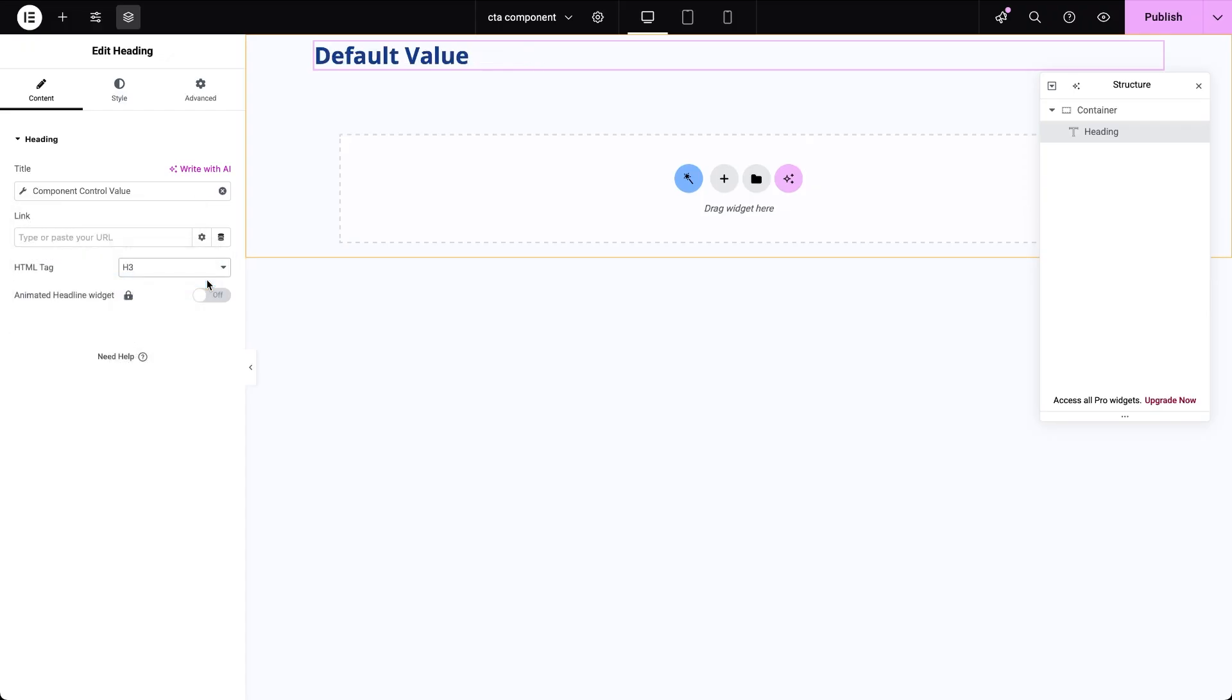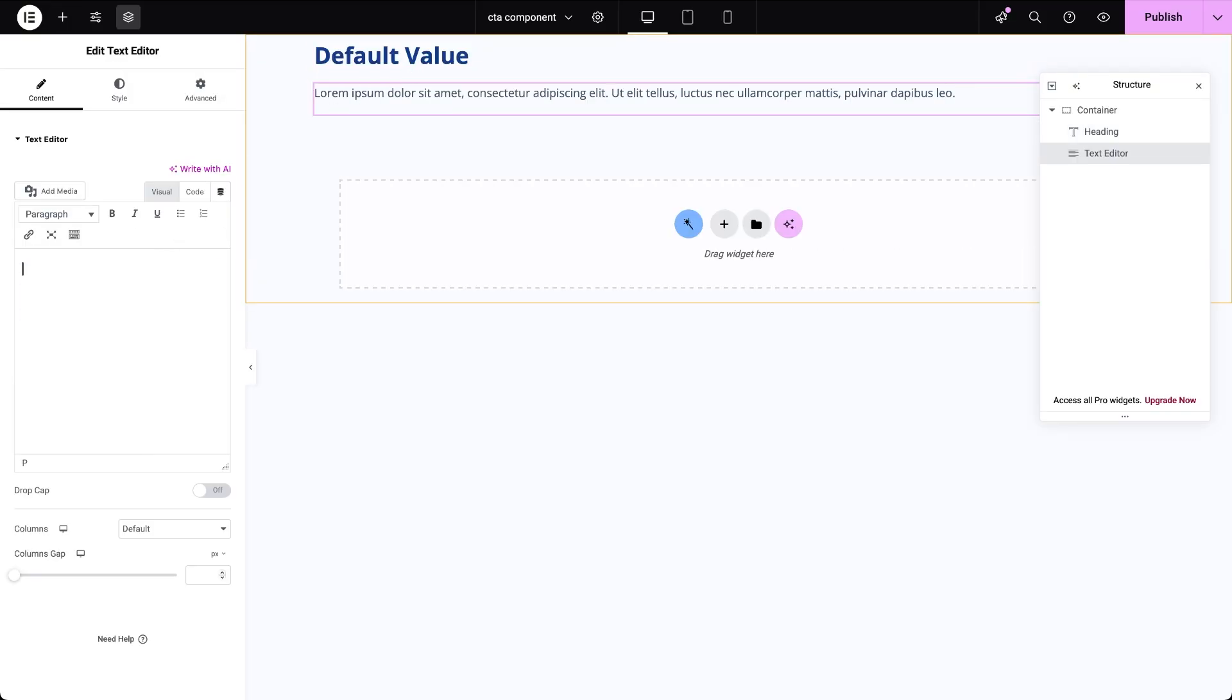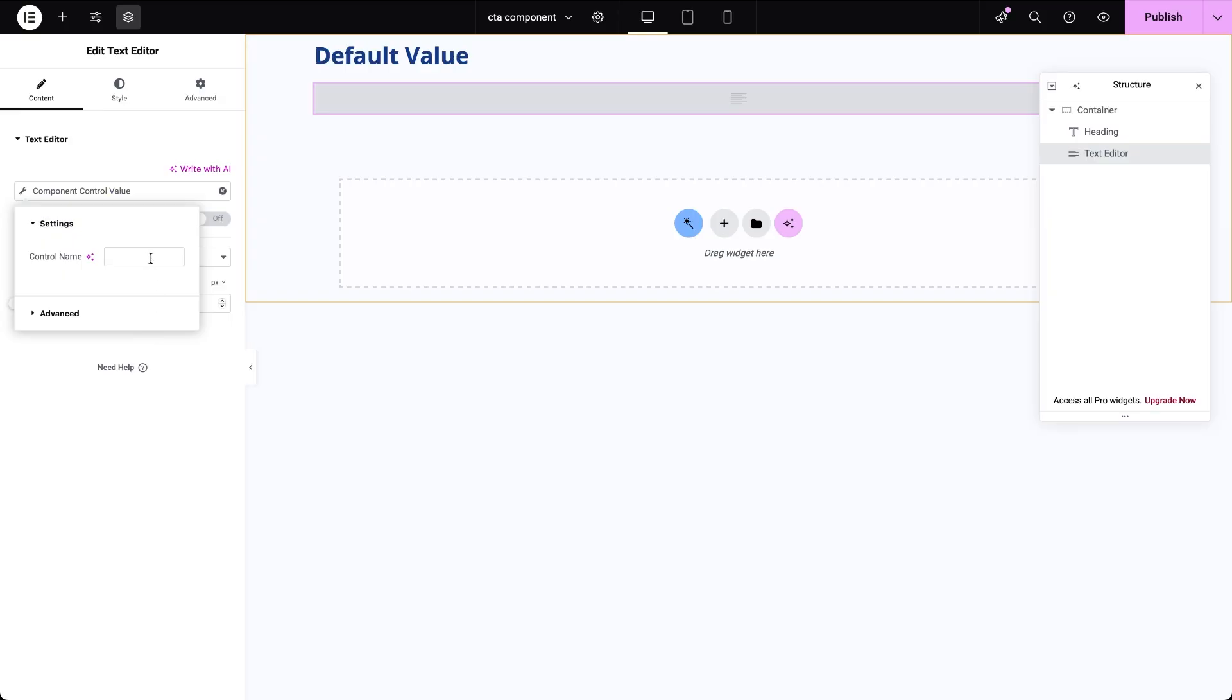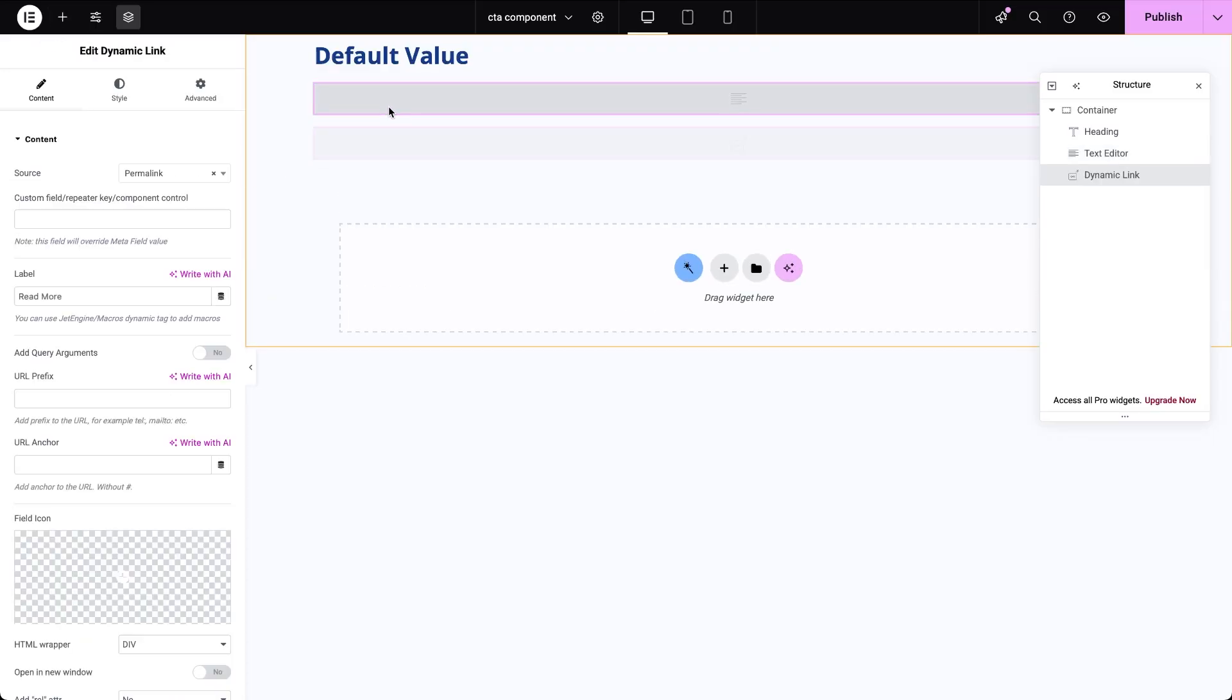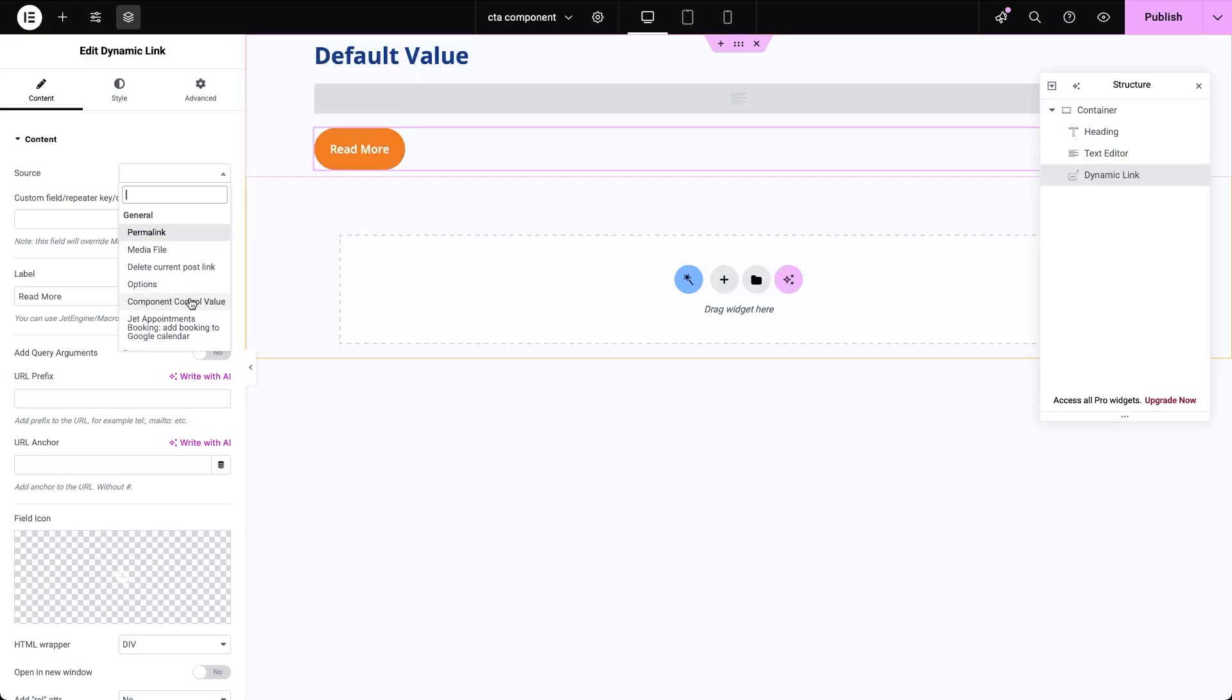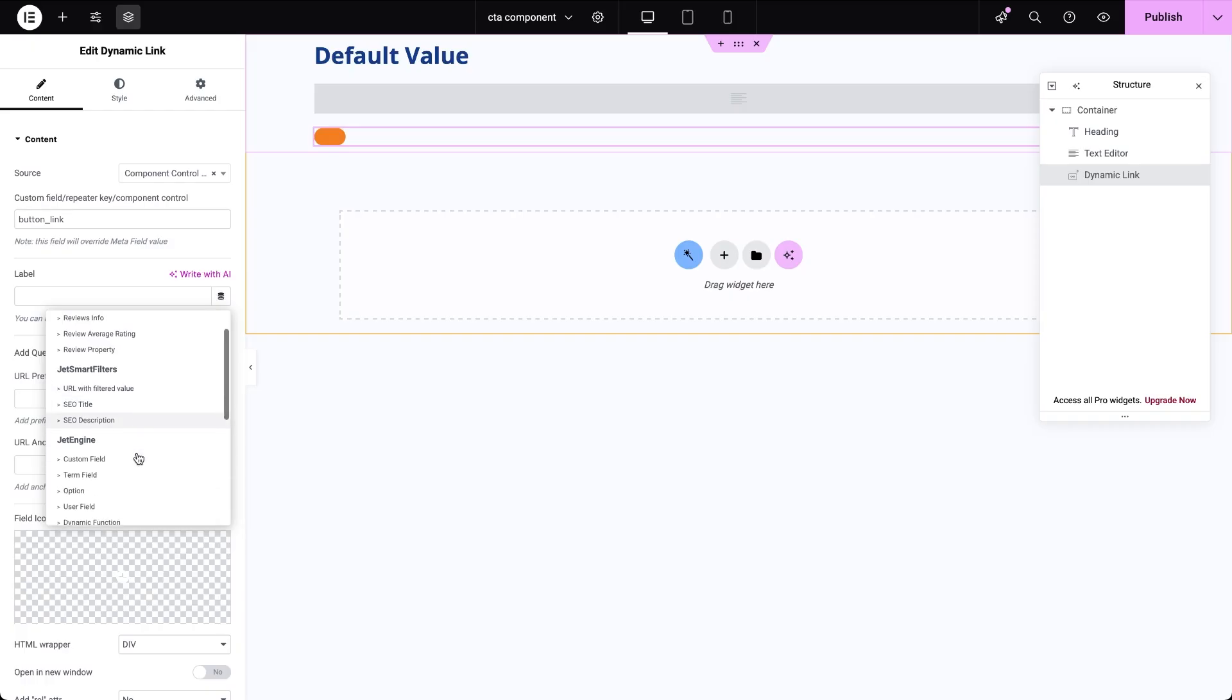Next comes the text editor widget. Same idea here, set the content source to component control value and enter the control name, CTA text. Now I'm creating a button using JetEngine's dynamic link widget styled as a button. For the link source choose component control value and input the control name, button link. And for the button label again select component control value as the source and use button text as the name.